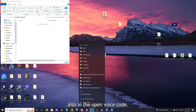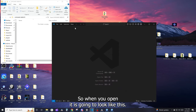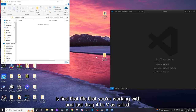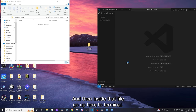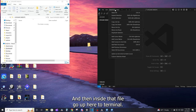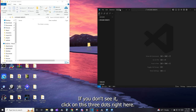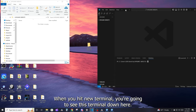Open up that folder and also open VS Code so you have both available. When you open VS Code it's going to look like this. Find the file you're working with and just drag it into VS Code. Then inside that file, go up to Terminal — if you don't see it, click on the three dots up here, go to Terminal, and hit New Terminal.